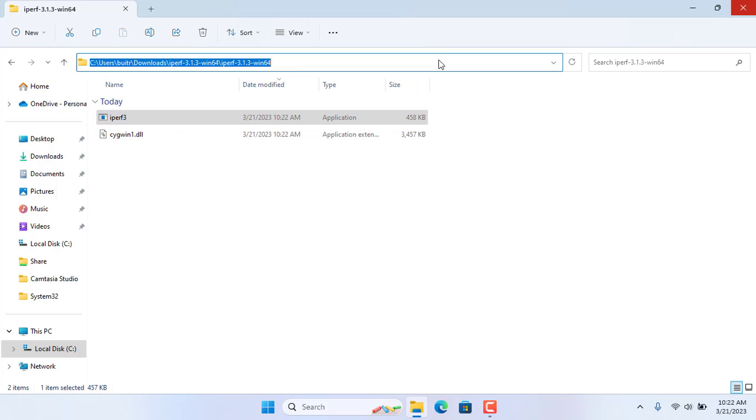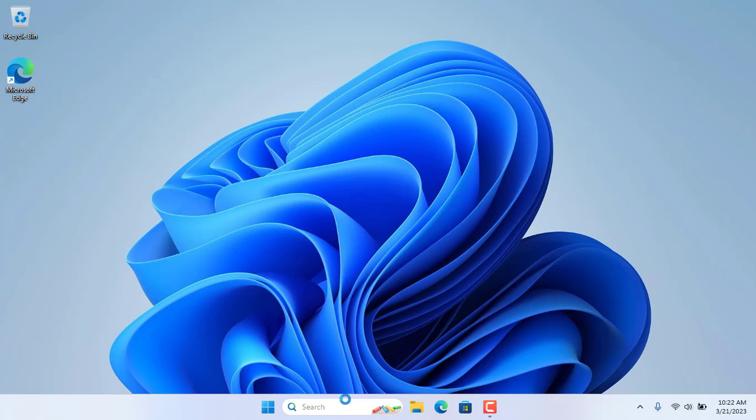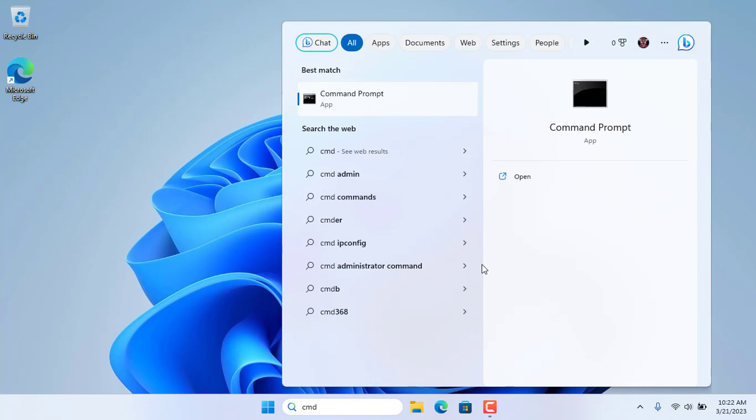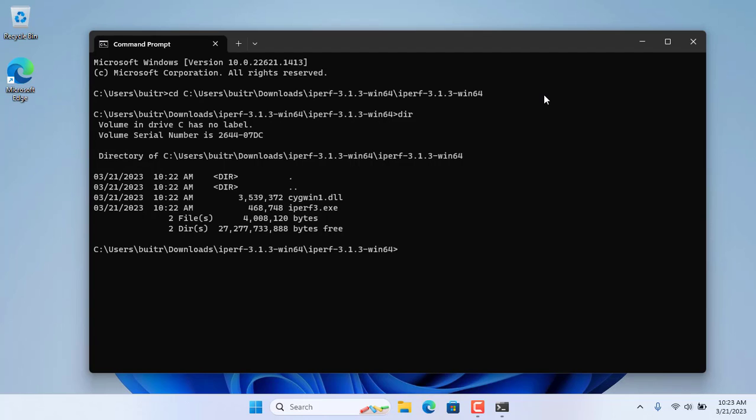Unlike the other computer, this one is set up as a client. You open the command window then navigate to the folder Iperf. The files in this directory are the same as on the server.